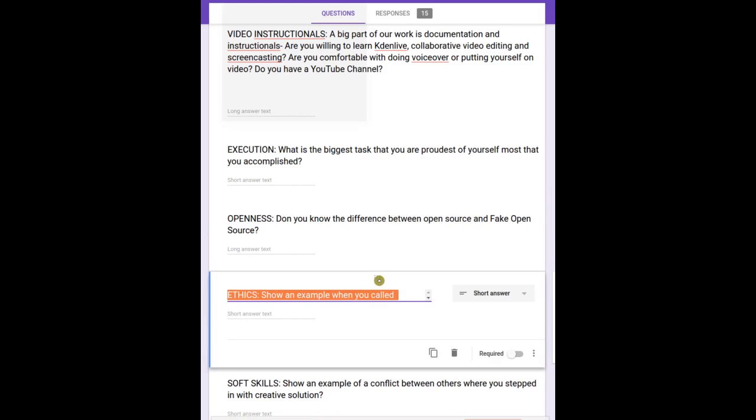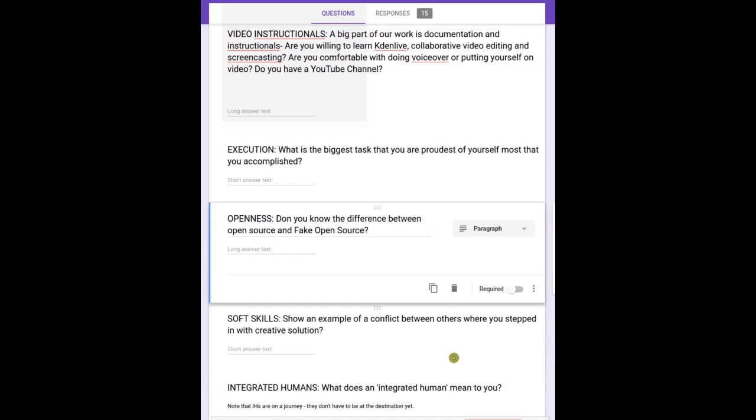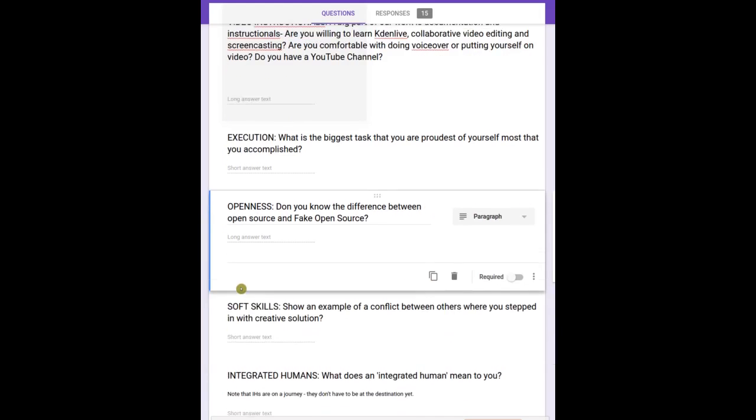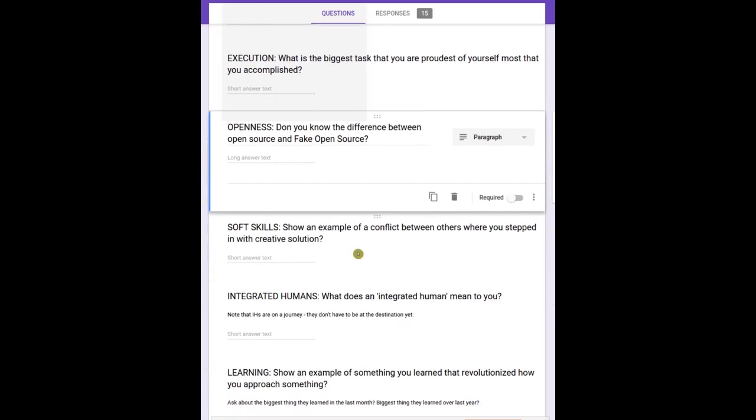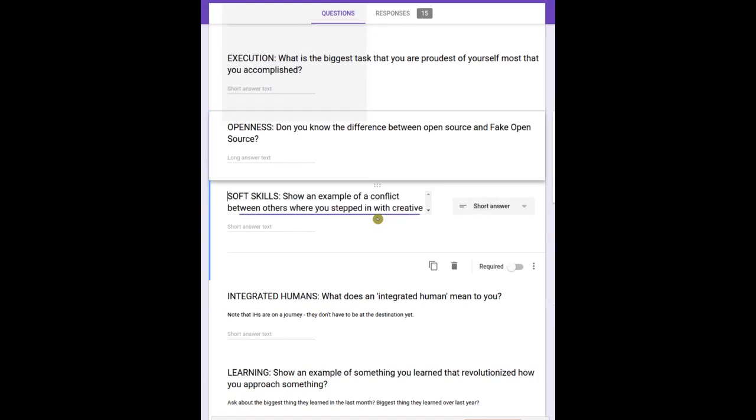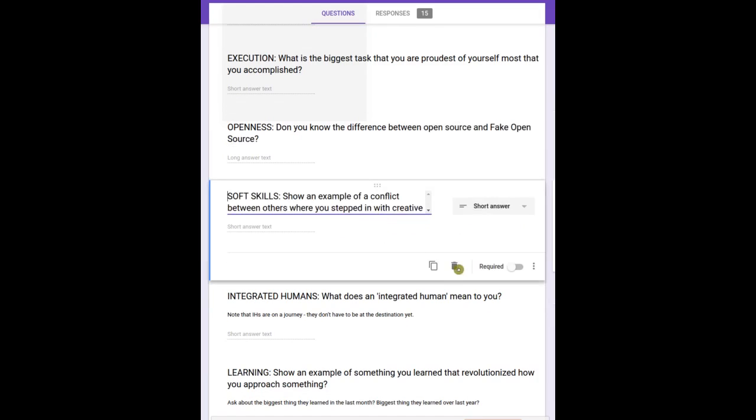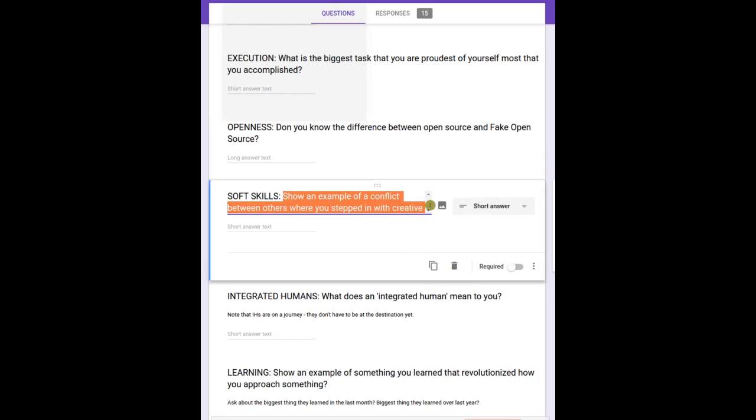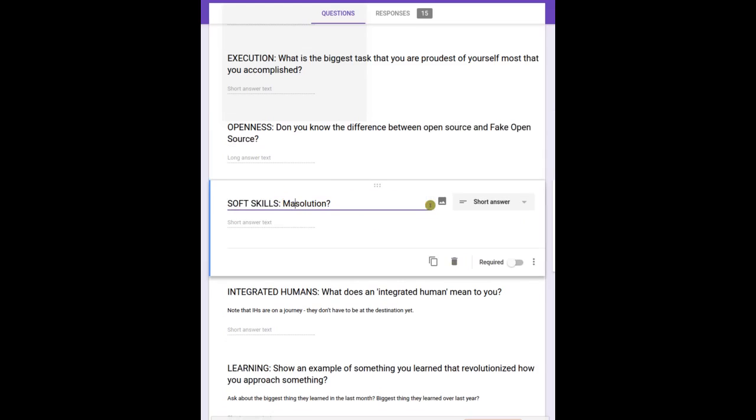Ethics - you don't figure out until you actually run into that. Soft skills - managerial and conflict resolution.